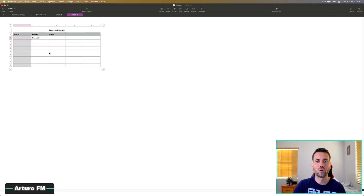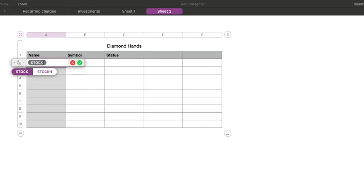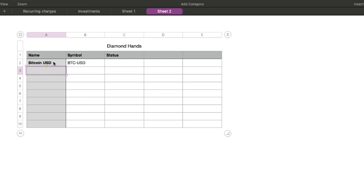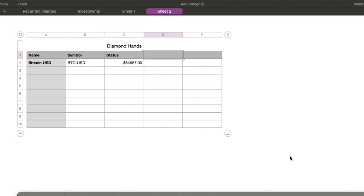Now that we have the coin and currency defined, we're going to pull the name. Click on the name cell, go to Insert, click on new formula, and type 'STOCK.' It will ask for the symbol — just click the BTC-USD cell — then select 'Name' and accept. As you can see, it returns 'Bitcoin.' For the current price column, do the same thing: Insert, new formula, STOCK, select the symbol, choose 'Price,' and you get the exact current price.